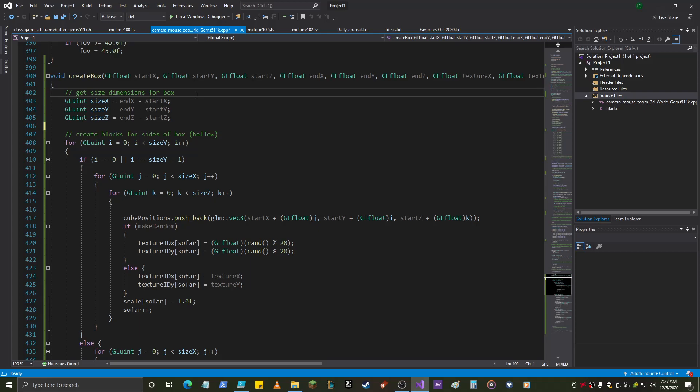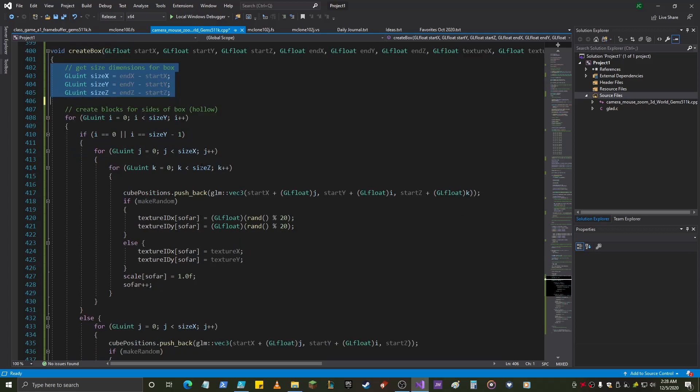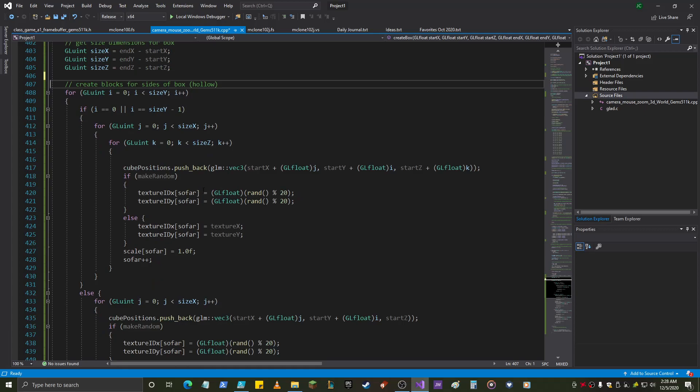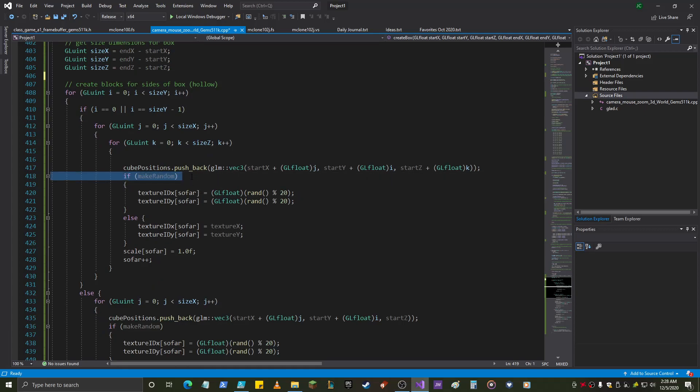Alright, so get the size dimensions. I basically cut this code right out of where the initialization was, and I just molded it to work with the function parameters. So, size x is now, of course, end x minus start x and blah, blah, blah, through that. Create block sides for the hollow box. Okay, so the only difference to this code is right here, if make random.